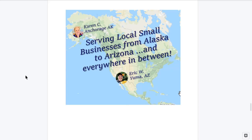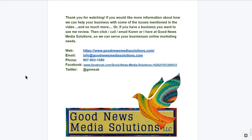So how much do we cost? Of course that depends on what your business needs, which is why I do these videos, and then we talk to you to develop an action plan just for your business. If you thought this video was tailor-made, wait till you see our action plan. But I can assure you that we are cost effective and provide an excellent return on investment through our unique holistic approach to online marketing and brand management. So give us a call and we'll prepare a free, no obligation online action plan just for MNS Plumbing. Who are we? Well we are Good News Media Solutions and we are comprised of Karen Chockey up there in Anchorage Alaska and Eric Worthington down here in Yuma, Arizona. And who are you? You are a small business somewhere in between. That is our service area. So thank you for watching. If you would like more information about how we can help your business with some of the issues mentioned in the video and so much more, or if you have a business you want to see me review, then click, call, email Karen or I here at Good News Media Solutions so we can serve your business's online marketing needs. There's the web, the email, the phone, the Facebook, the Twitter, and your entire write-up that I did all in the comment section below. Leave a comment, let me know. Thanks.